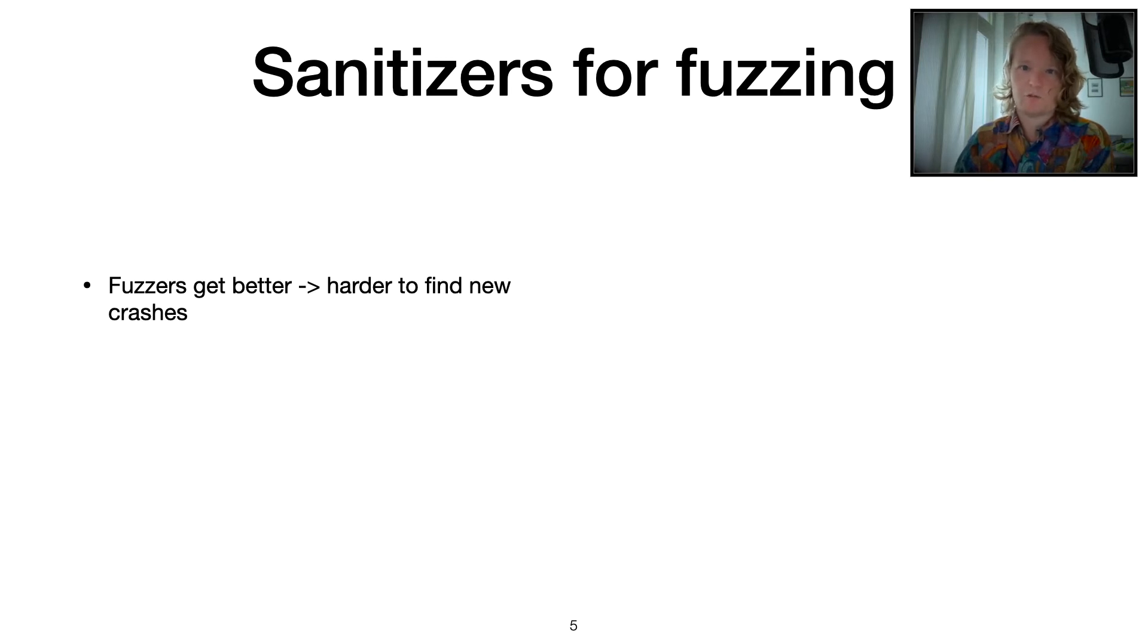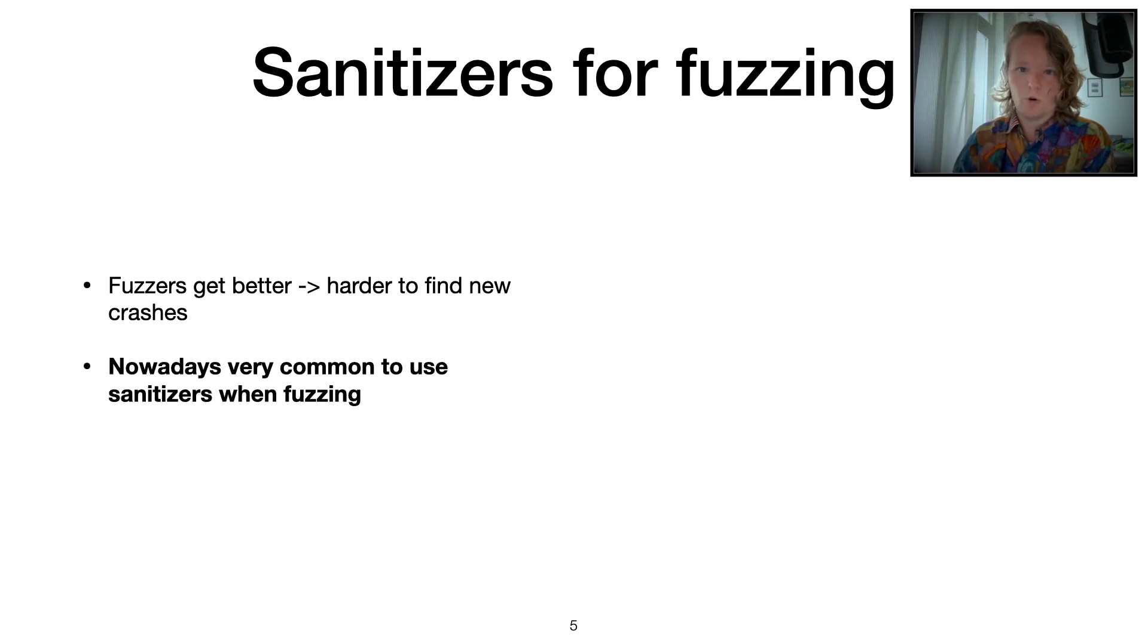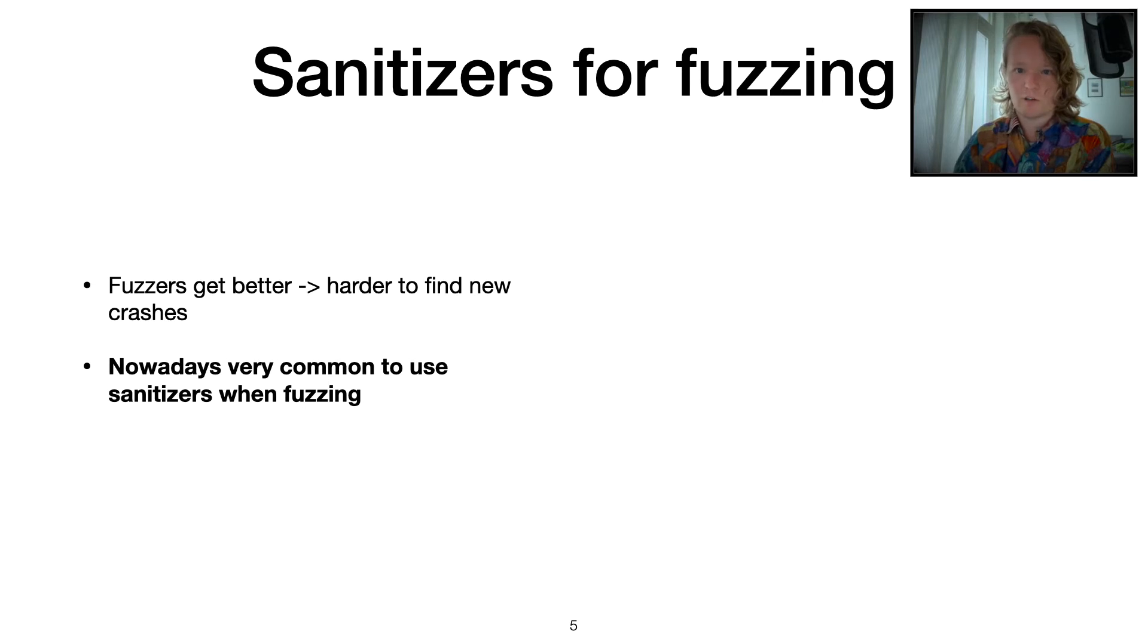That's the way typically how this feedback mechanism works in fuzzing. The crash indicates a bug. Finding new crashes becomes pretty hard. So at some point, people switched over to actually instrumenting the targets with sanitizers and then fuzzing for finding sanitizer violations.